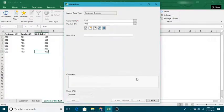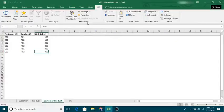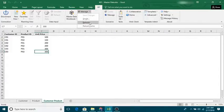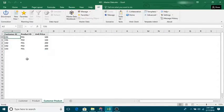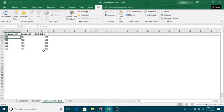Now when I refresh my master data this time, I should not see the c03 and the p02 record because that's been deleted from the database. So this is how you can delete a record from master data using an Excel add-in. Thank you.